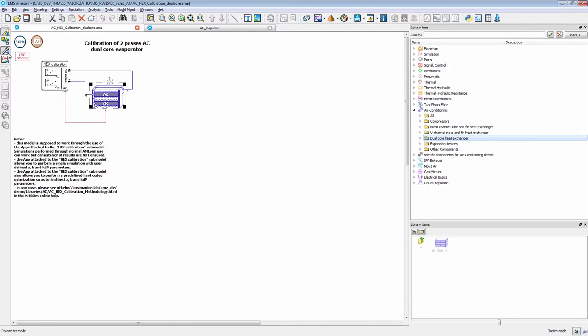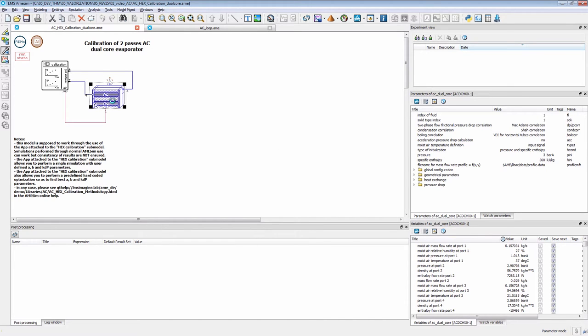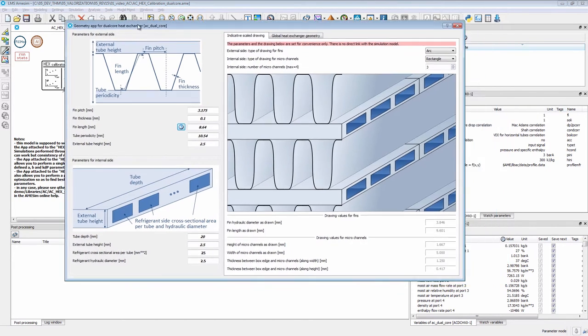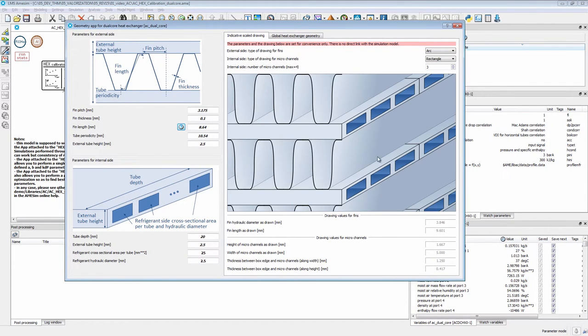The first thing you want to do is to parameterize it. Here you have a dedicated app that you can launch by double-clicking on it and it will open this graphical window where you have your parameters and some graphical views to help visualize what you are setting.